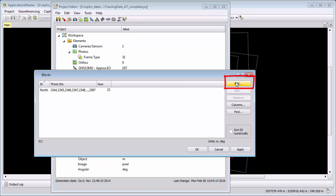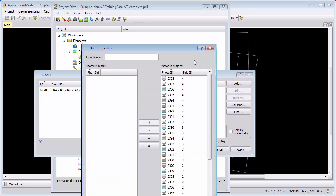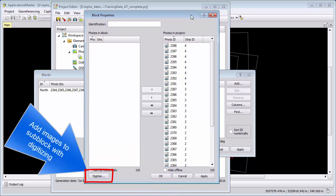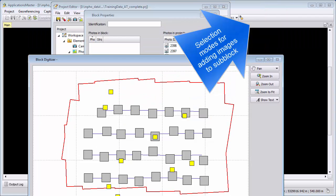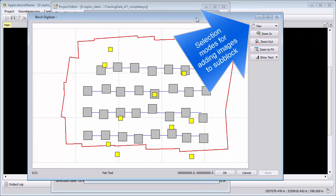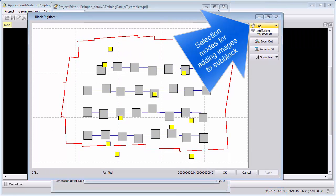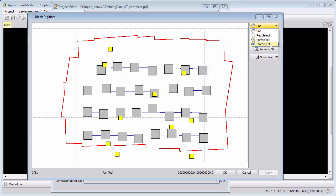I can also, instead of a list, add a sub-block by digitizing. So I select Digitize, and I can choose here either a rectangular selection, a polygon, or a strip.